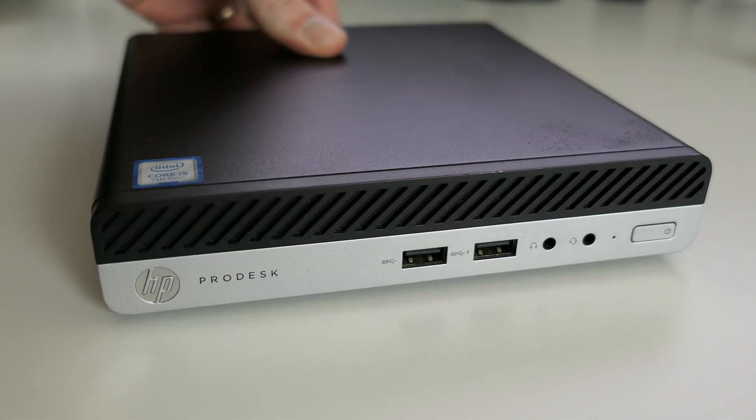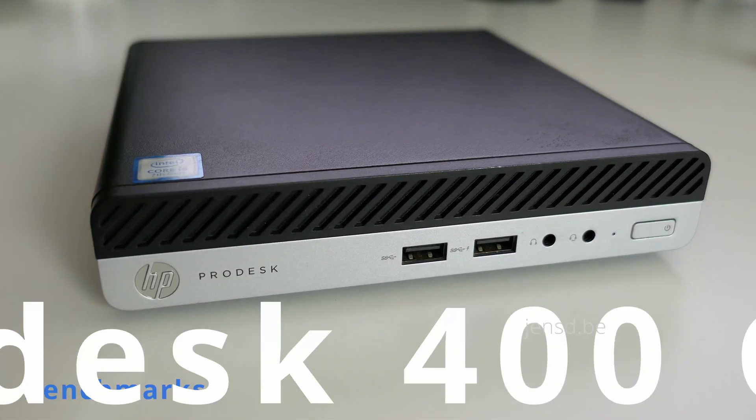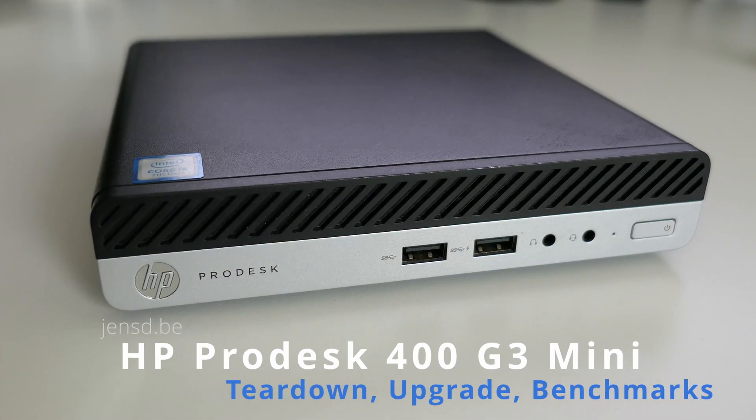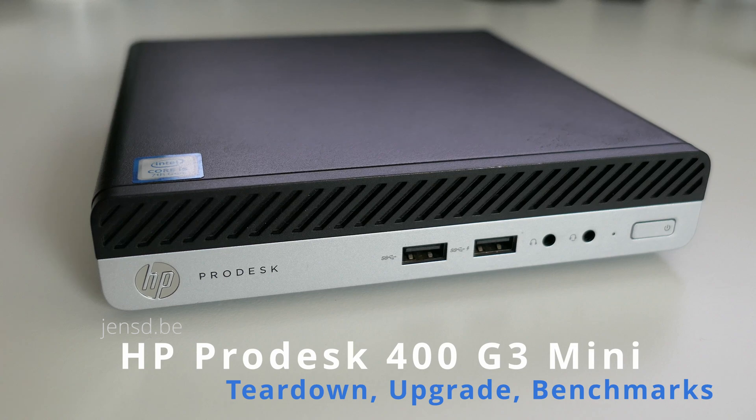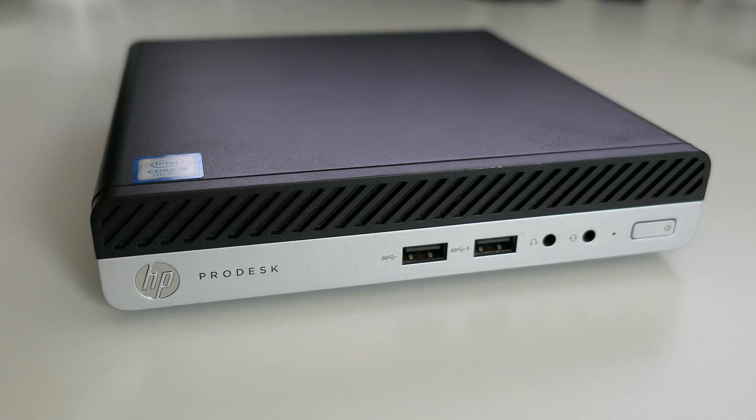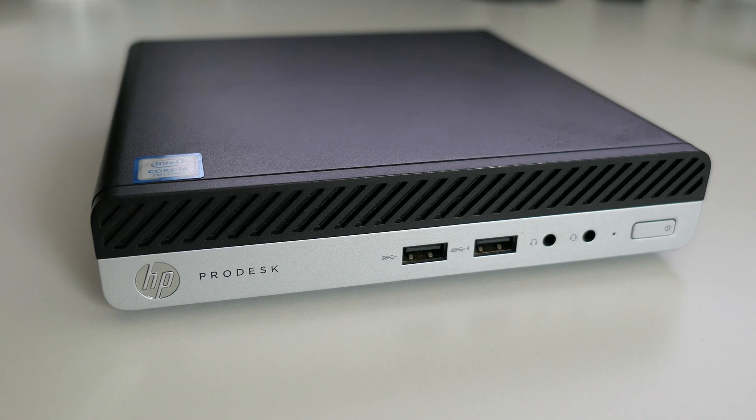Hi everyone and welcome to another video. Subject for this one is an HP ProDesk 400 G3 Mini Business PC. That's a very large name for this rather small but pretty useful machine.